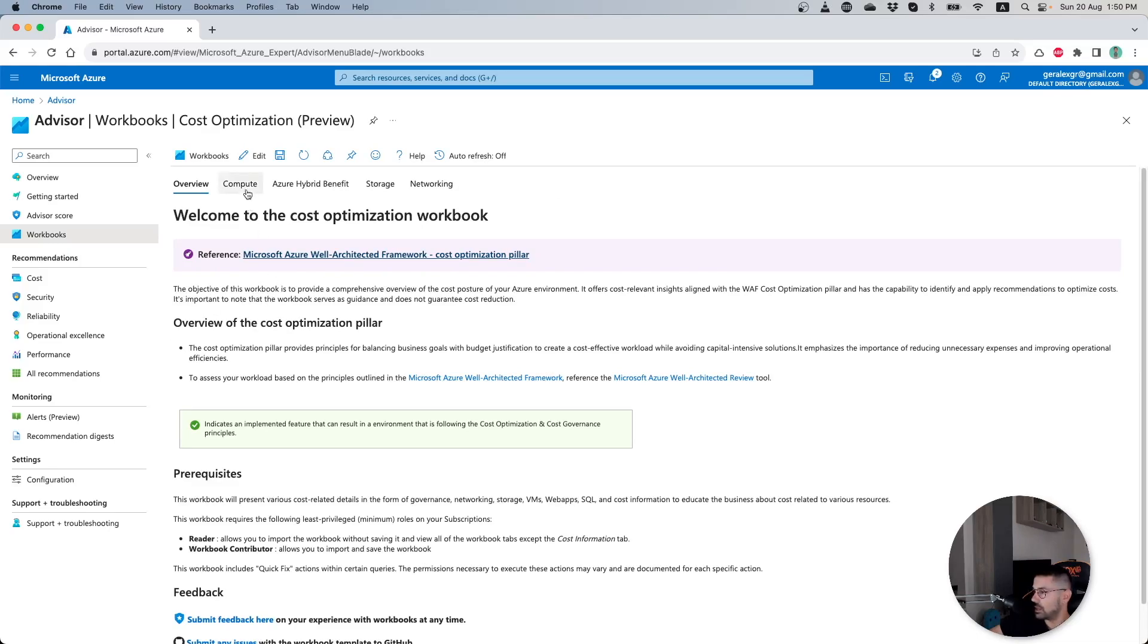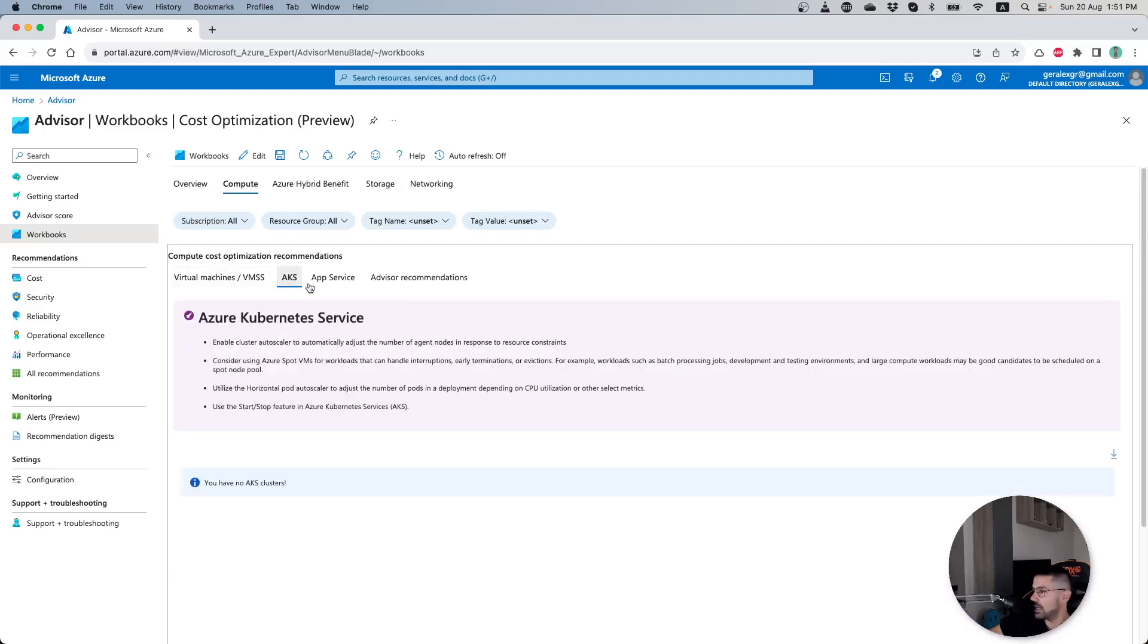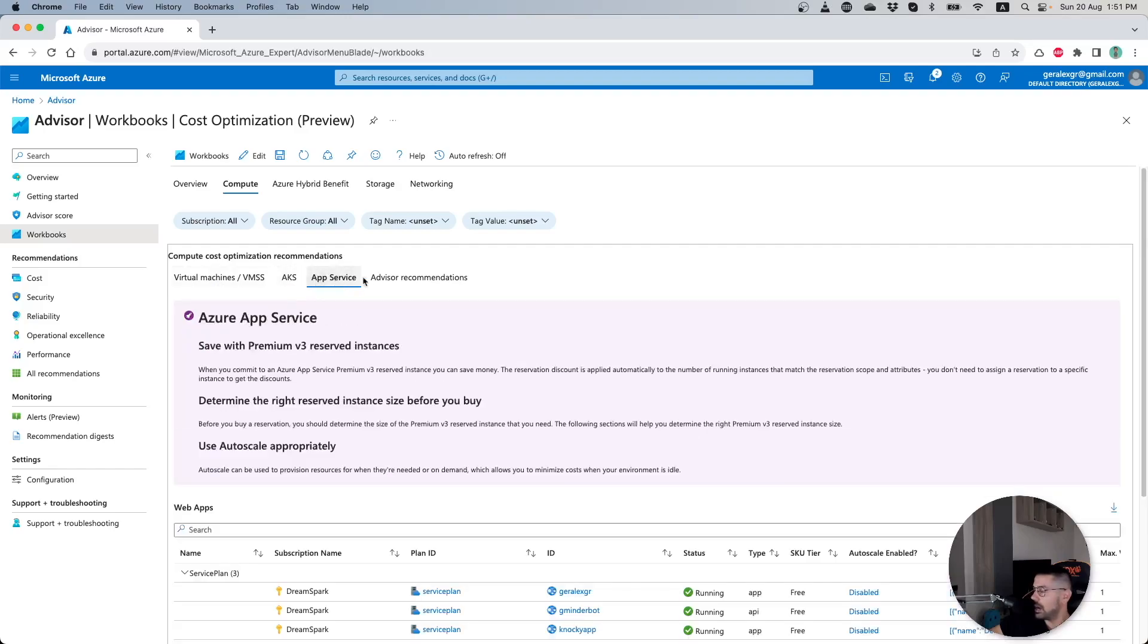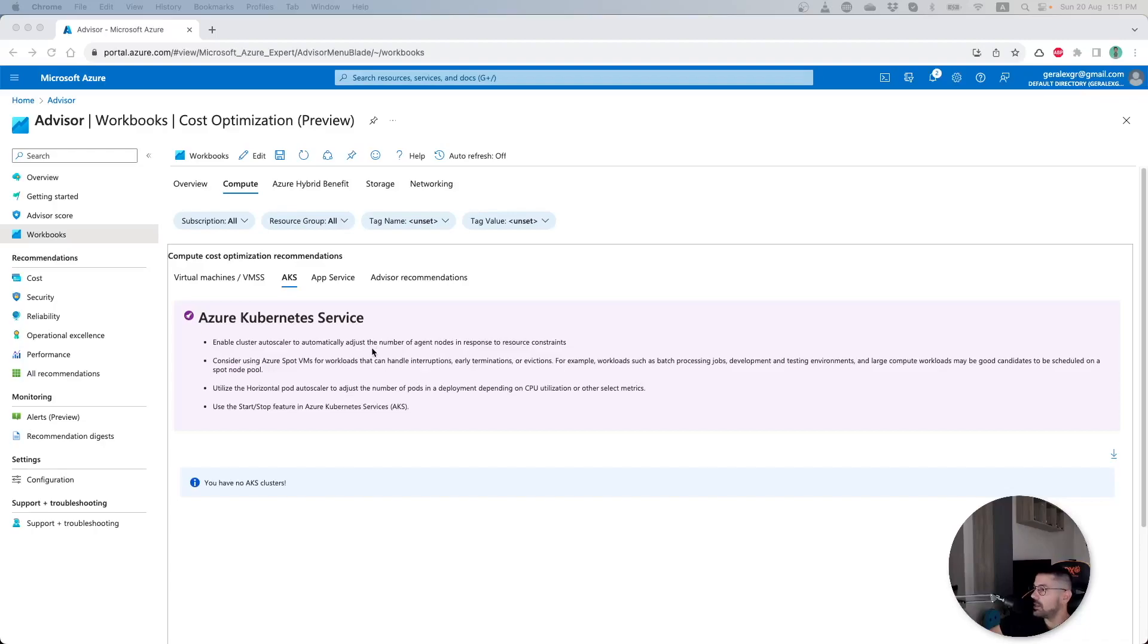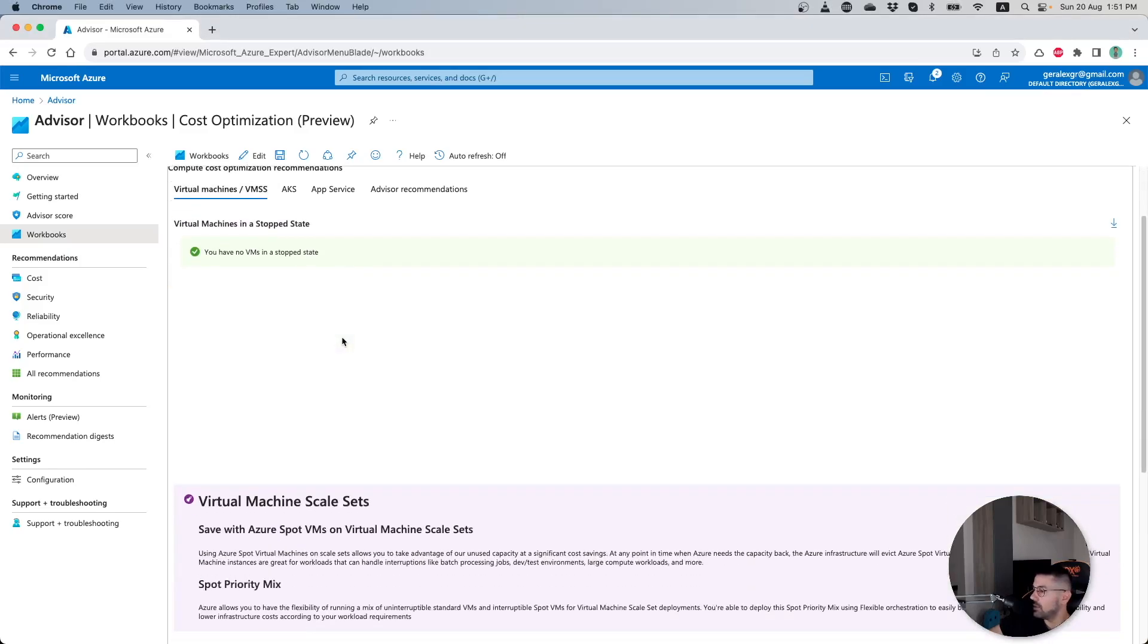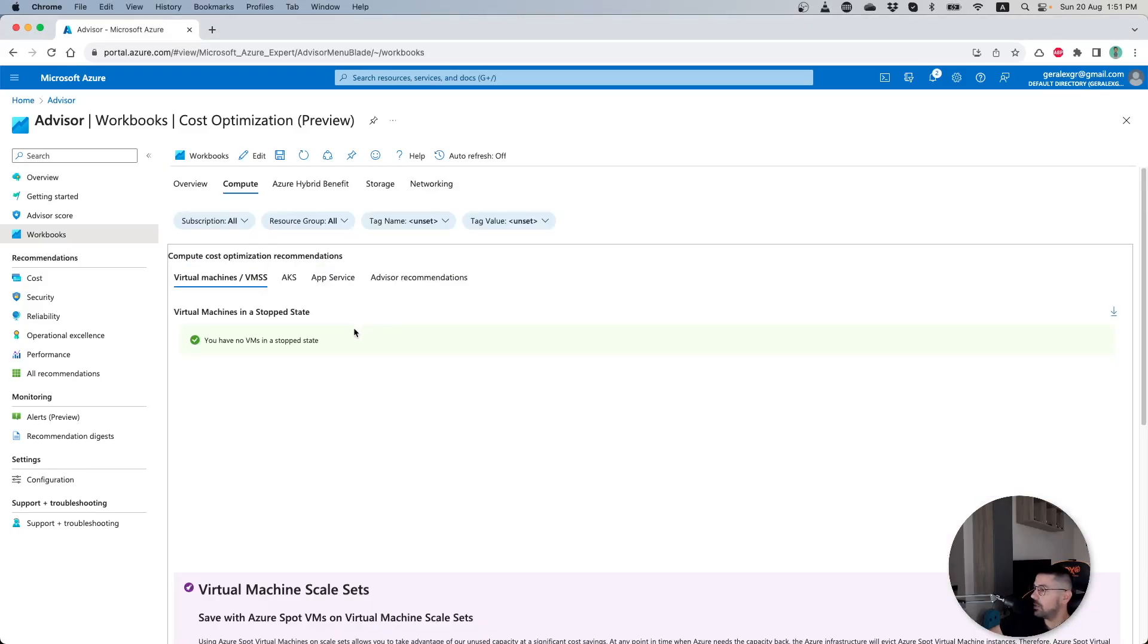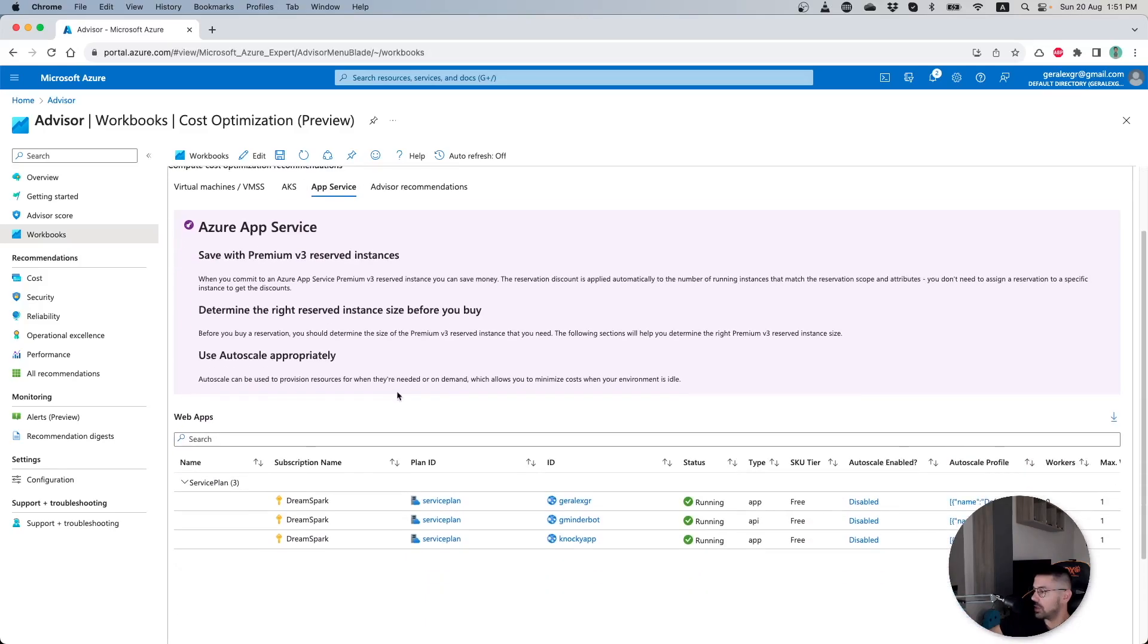This pane shows us some specific pillars like compute, Azure Hybrid Benefit, storage, and networking. By pressing each specific pane, you can find more narrow down information for specific resources like virtual machines, AKS, App Service, and general recommendations. This built-in workbook will try to reduce your cost inside your Azure subscription by giving actionable insights for your resources.